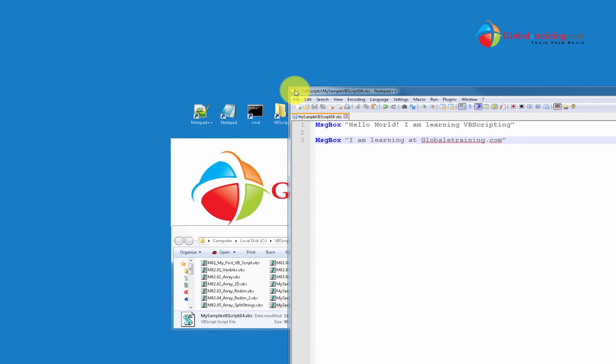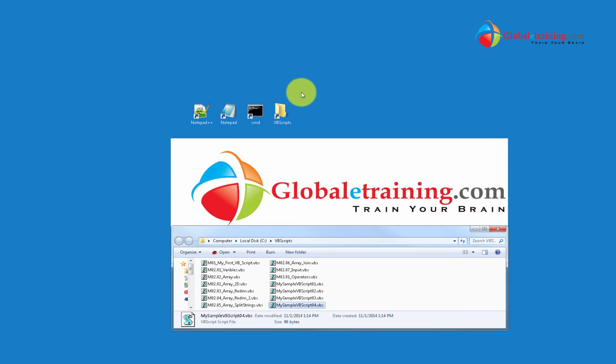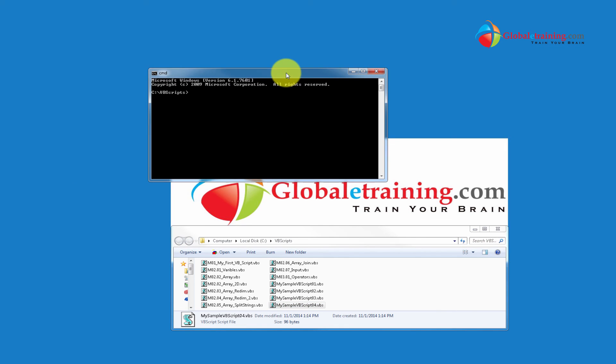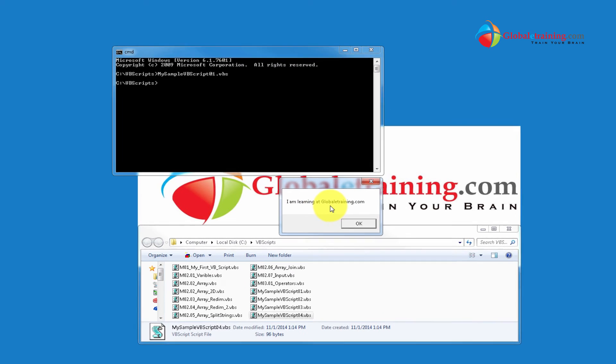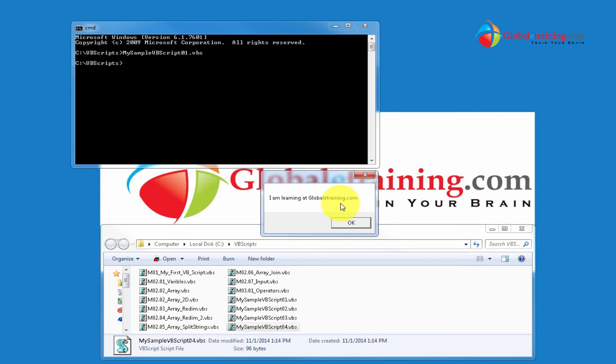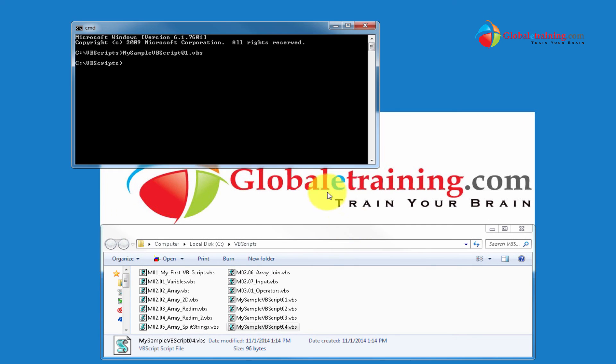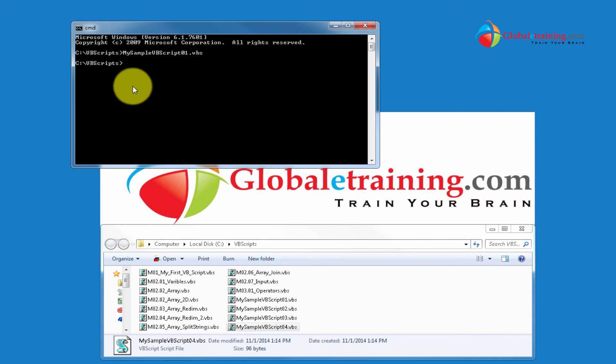So that's how you create your file. Let's look at how we can run them. As I was mentioning in the other video, you have a couple of options. Number one, you can open a command prompt and run the script. You hit enter. You got a message, hello, I'm learning VBScripting. Well, then it says I'm learning at globallytraining.com. That's one way you can have a command prompt open and run the script from there.